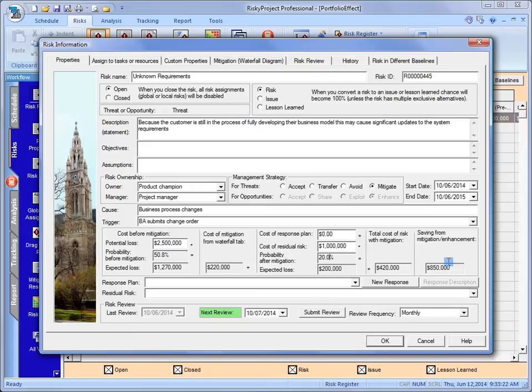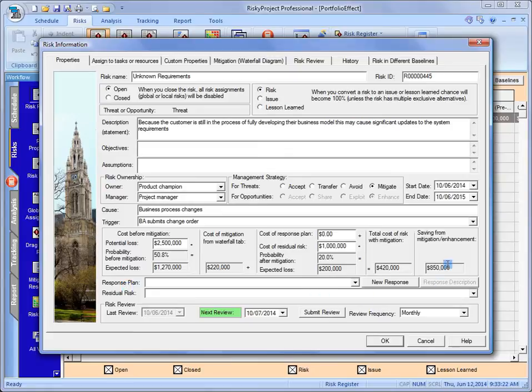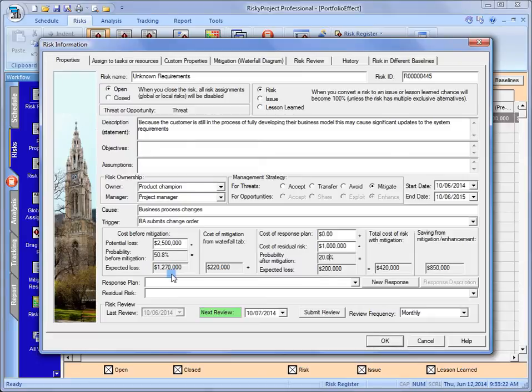So perhaps this is the plan that we're going to go with. The strategy about how we're going to handle this risk. So again, we can see this. This is our quick sort of sandbox that tells us what the expected value loss of that risk is. What the cost of the mitigation. And any sort of savings that we're going to get from that.